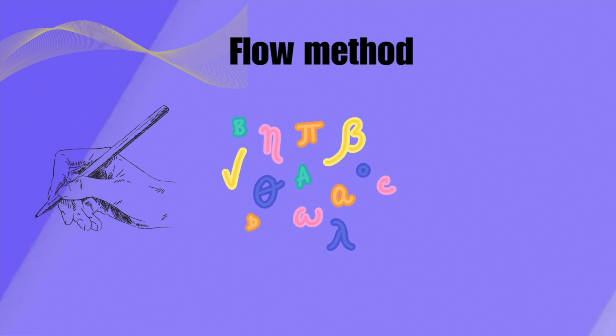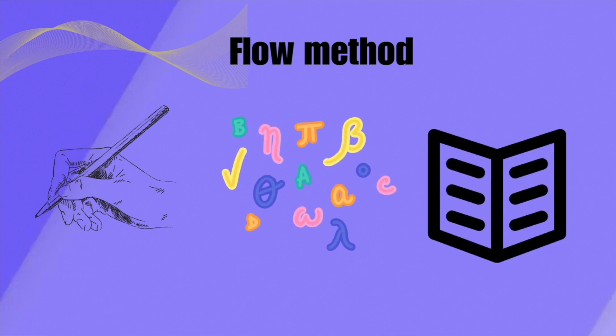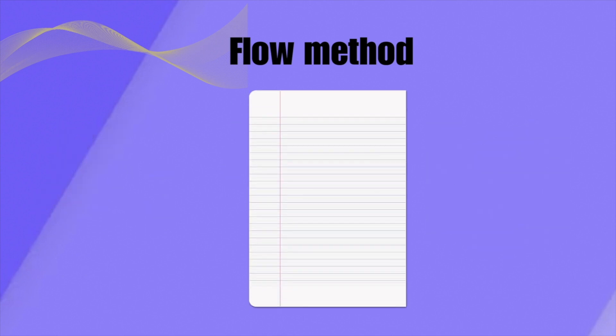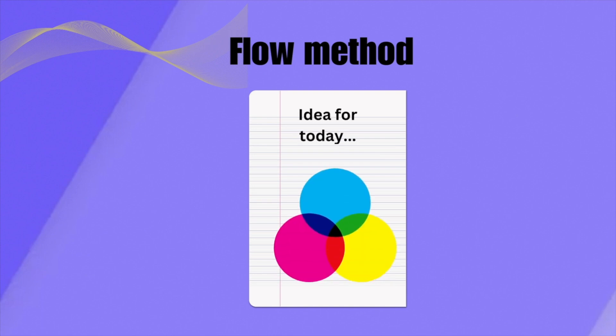The flow method, also known as visual note-taking, emphasizes creative and visually engaging notes. The flow method is a combination of drawings, symbols, icons, and text. During the lecture, a range of icons and symbols are used to represent ideas. Your notes should be organized in a hierarchy where main points are prominent. Colors are used to emphasize key information and make notes appealing.